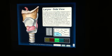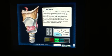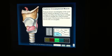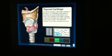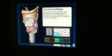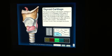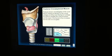Let's look here in the side view. The muscle that you're being shown is the cricothyroid muscle. Here's the pars recta portion, and here is the pars oblique portion.